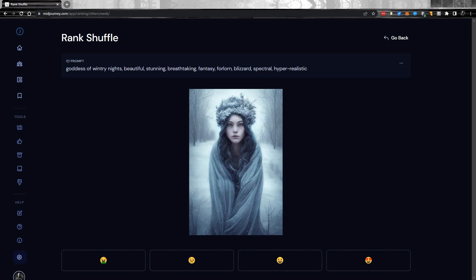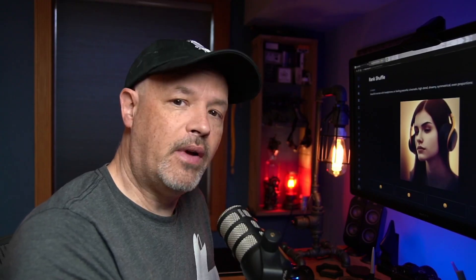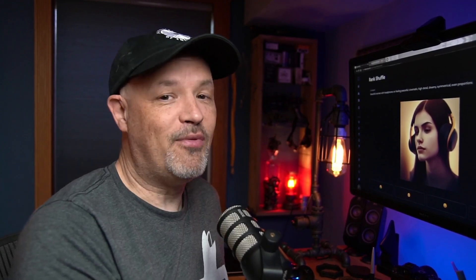Right now Midjourney is offering a big reward to people who go over to the engine and start training it. If you want to rate the images up on the shuffle, go ahead and do so. They're going to give a bunch of credits to the top 1,000 people who rate as many images as possible, so get on over there and spend a couple of hours today training the bot so it can make pictures better in the future.